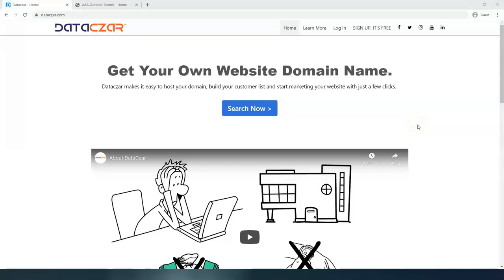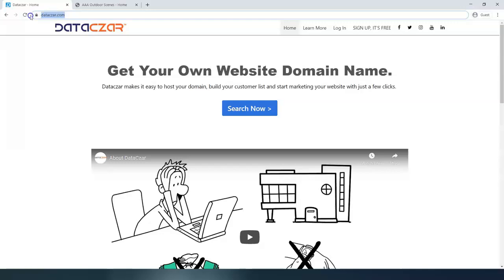Hello and welcome to Datazar. Today I'm going to show you how to remove the newsletter signup from your website at connect.datazar.com. First of all, let's go to datazar.com.